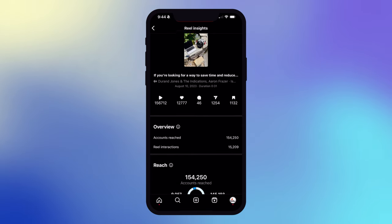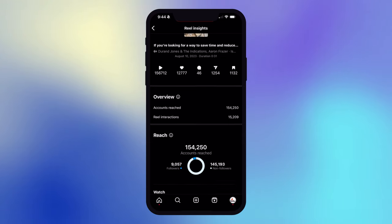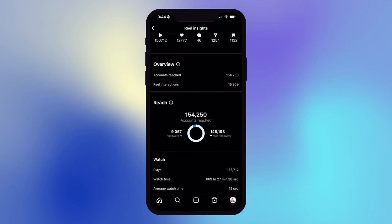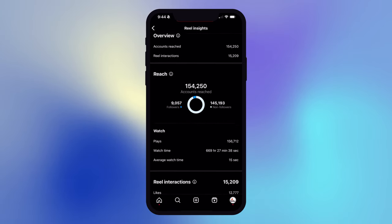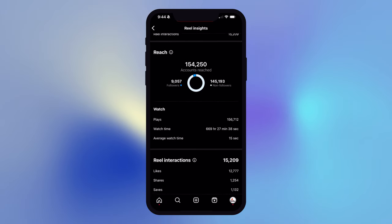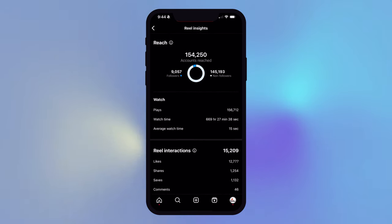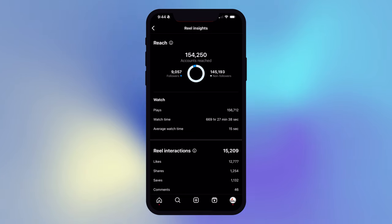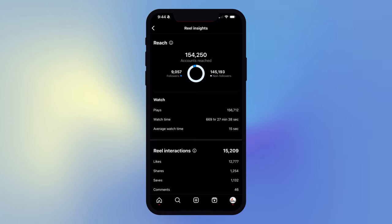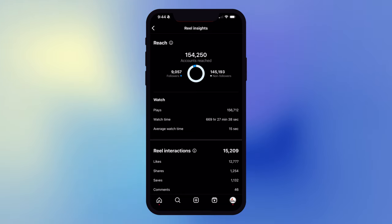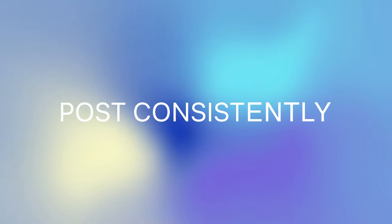Converting will open up features like Insights, which allows you to compare the performance of your different posts. It gives you charts and graphs to help you visualize trends and how people are engaging with your content. It will also give you access to a feature for scheduling posts, which brings me to my next point.